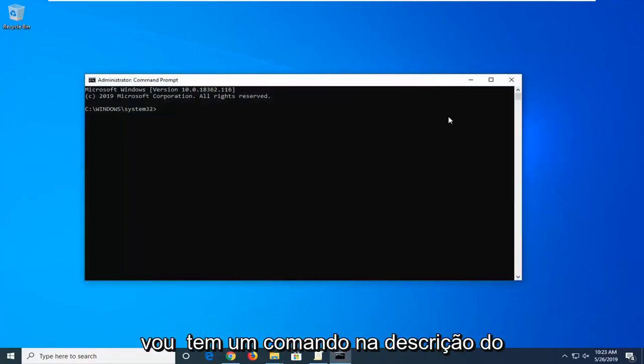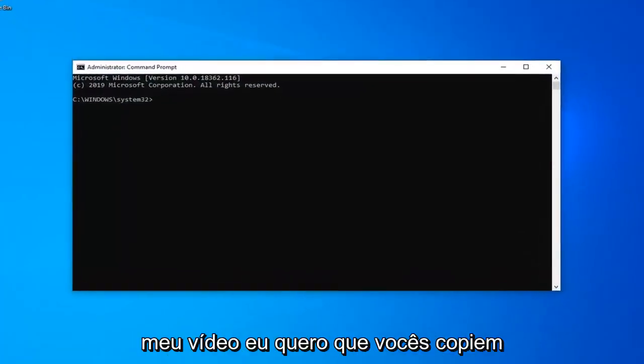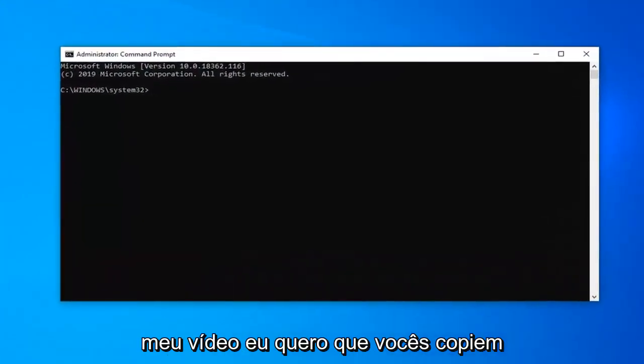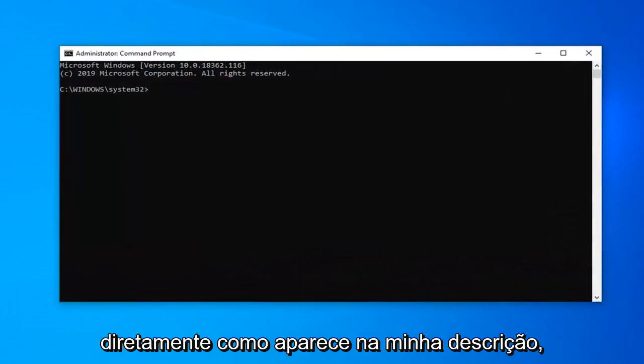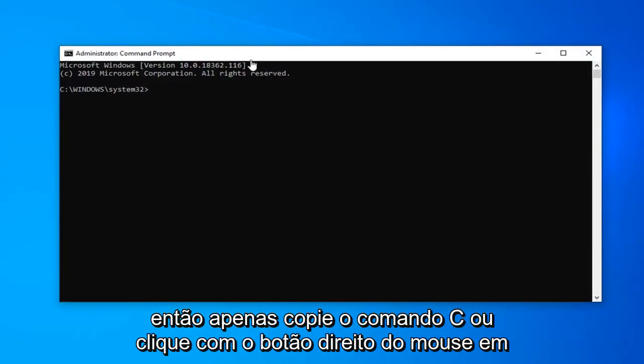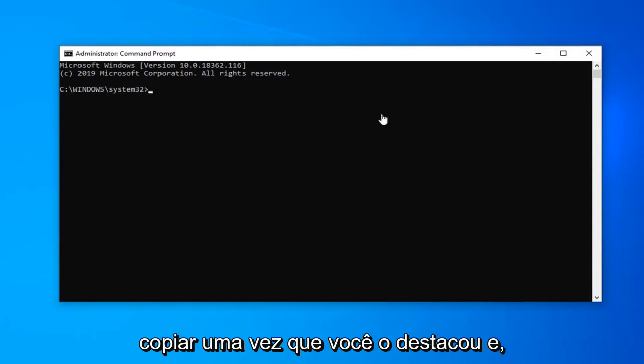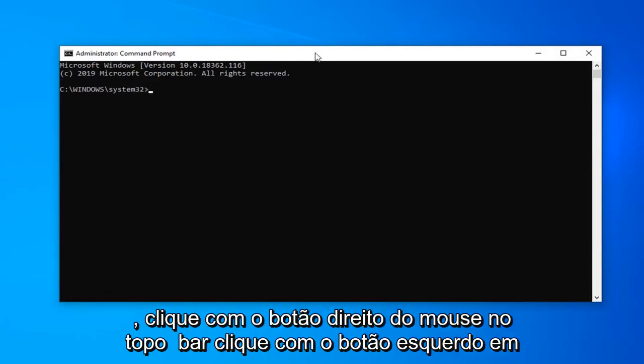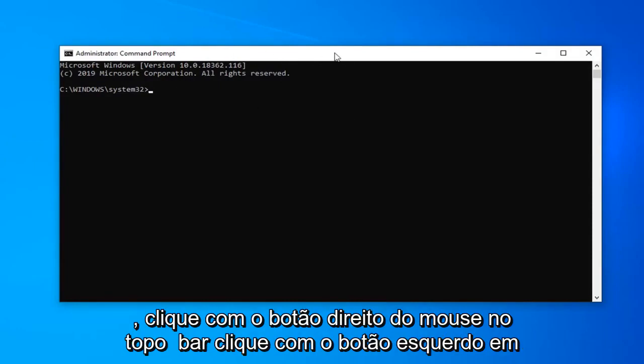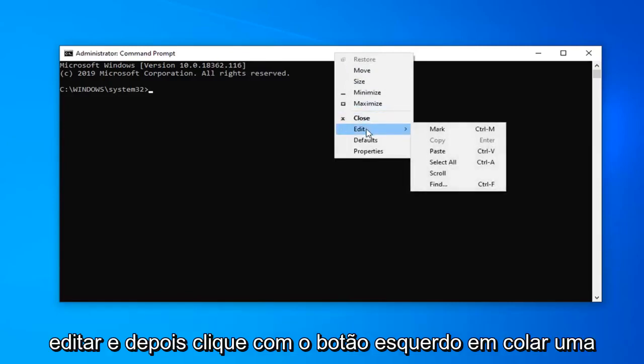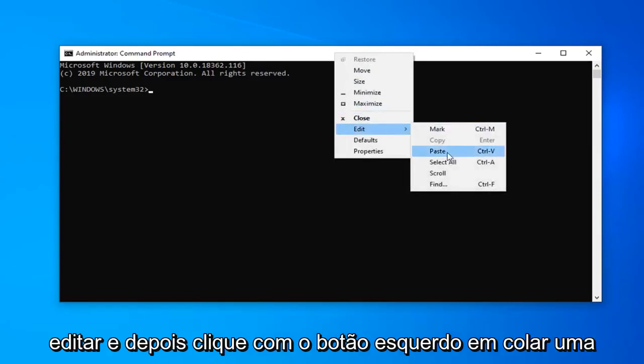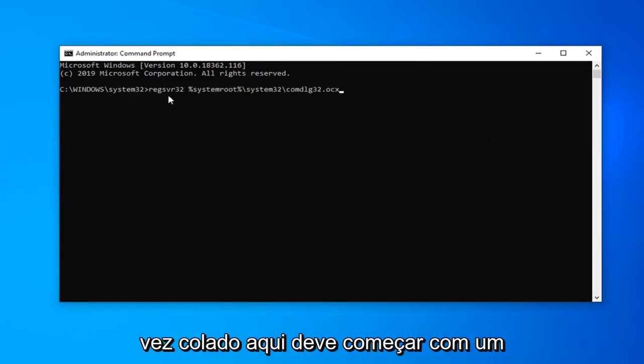Now I'm going to have a command in the description of my video. I want you guys to copy it directly as it appears in my description. So just copy it, Command C or right click Copy once you've highlighted it. Then in this Command Prompt window, right click on the top bar, left click on Edit and then left click on Paste.